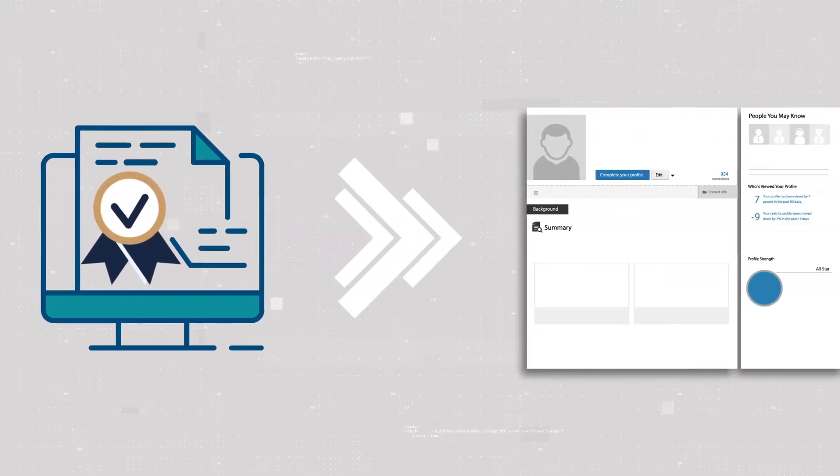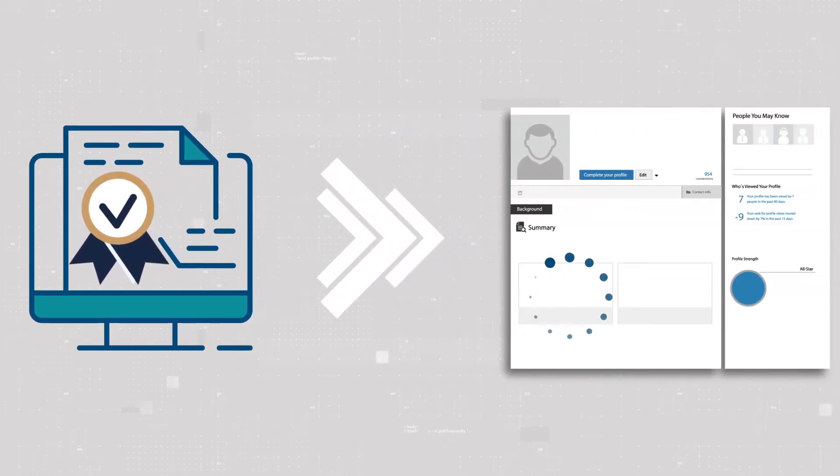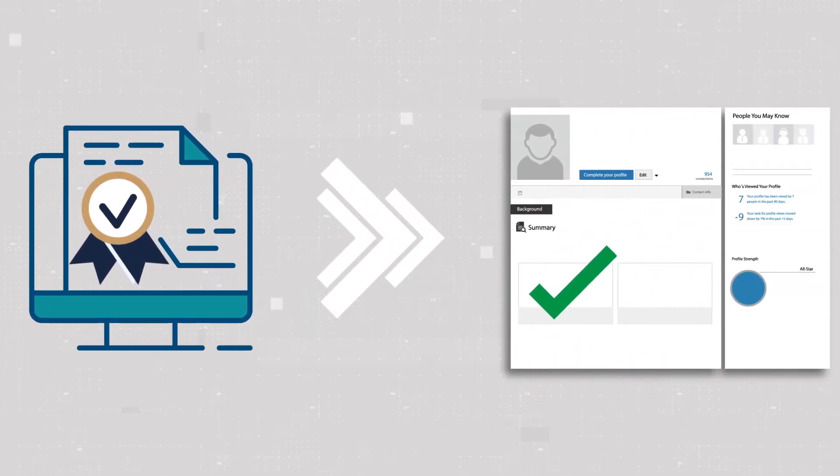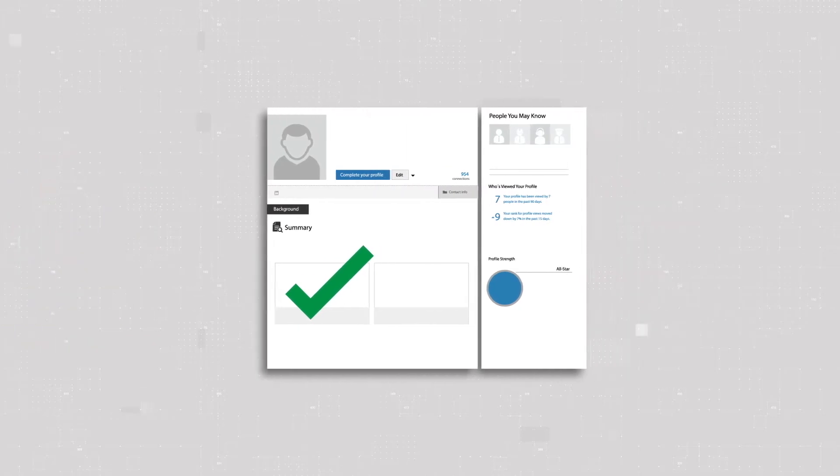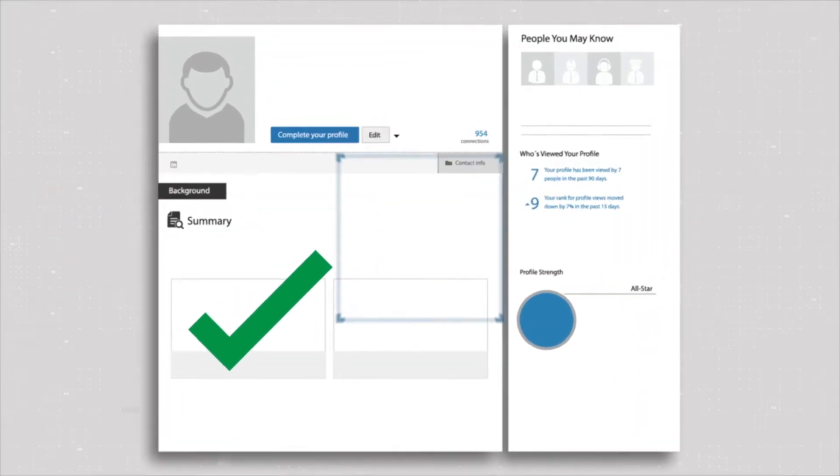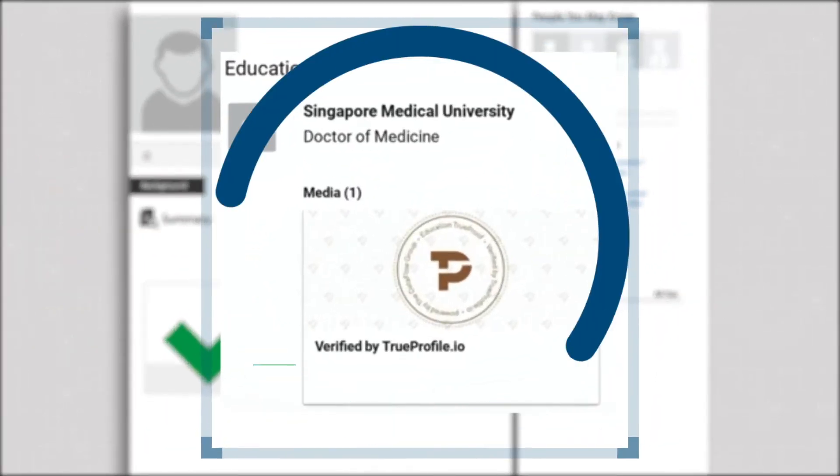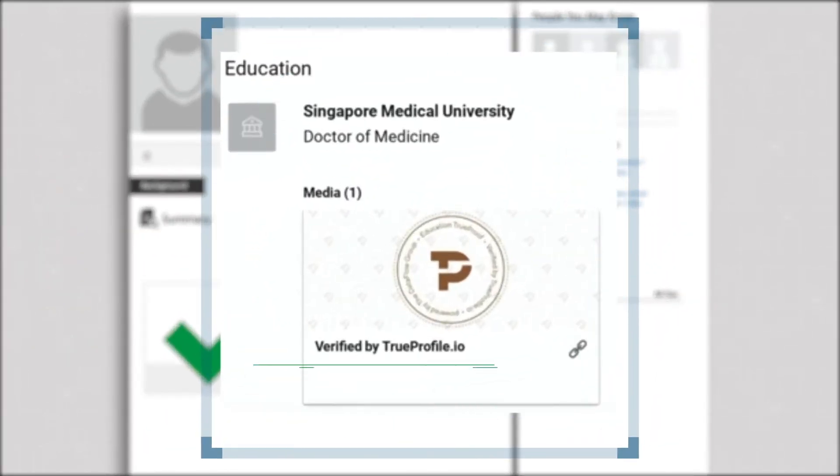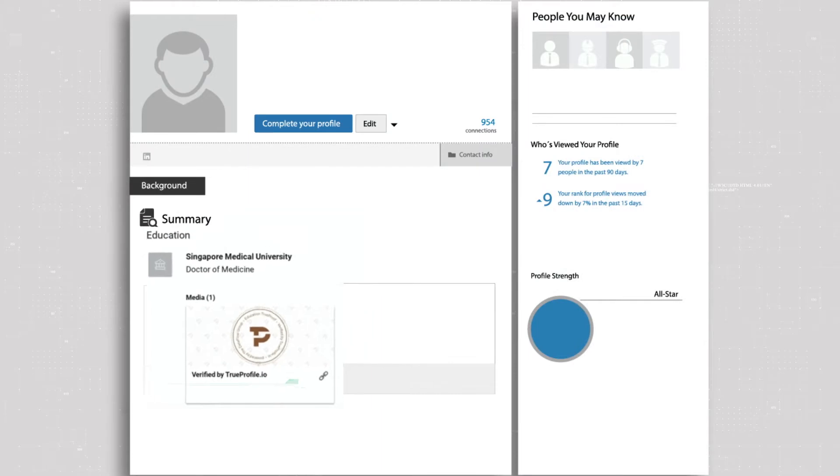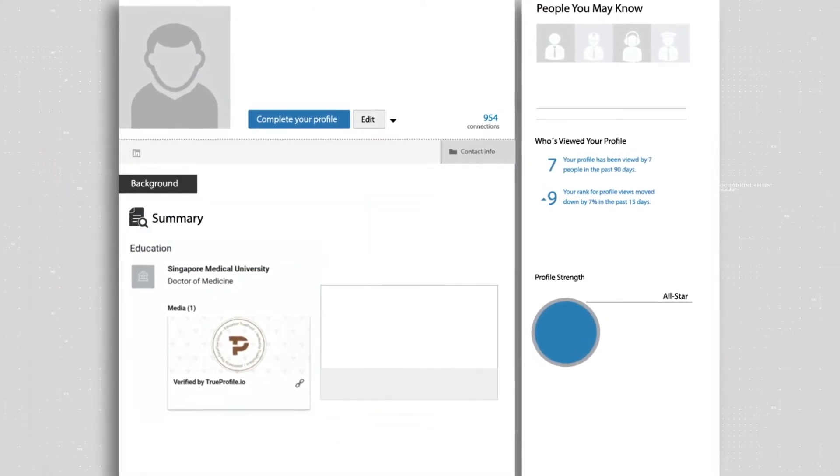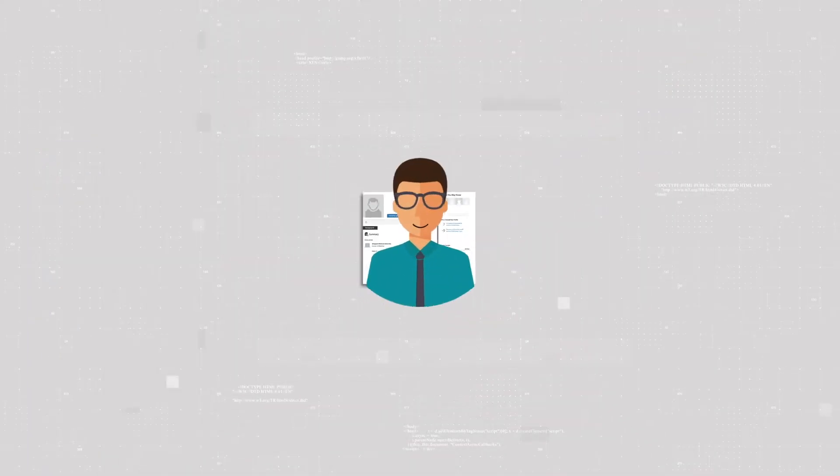If you already have a TrueProof, you can add the link to this TrueProof to its corresponding statement on LinkedIn. For example, if you verified your degree with TrueProfile.io, you can share this TrueProof in the Education section of your LinkedIn profile.